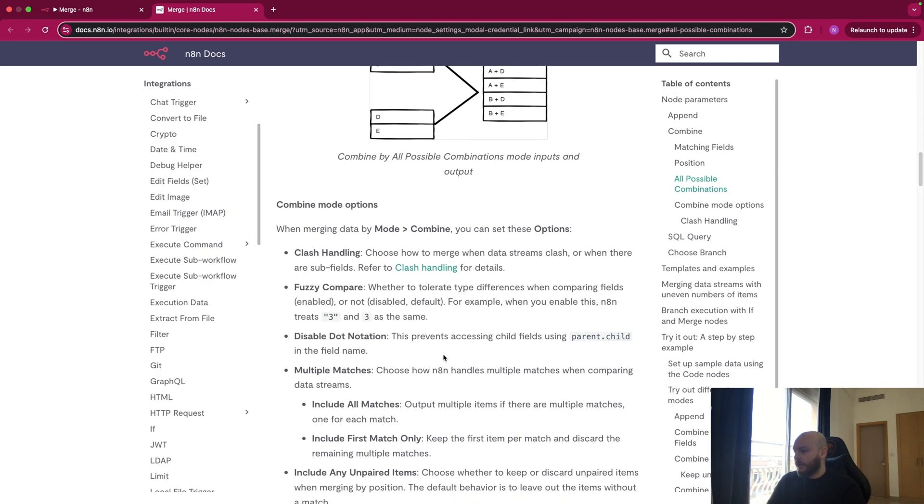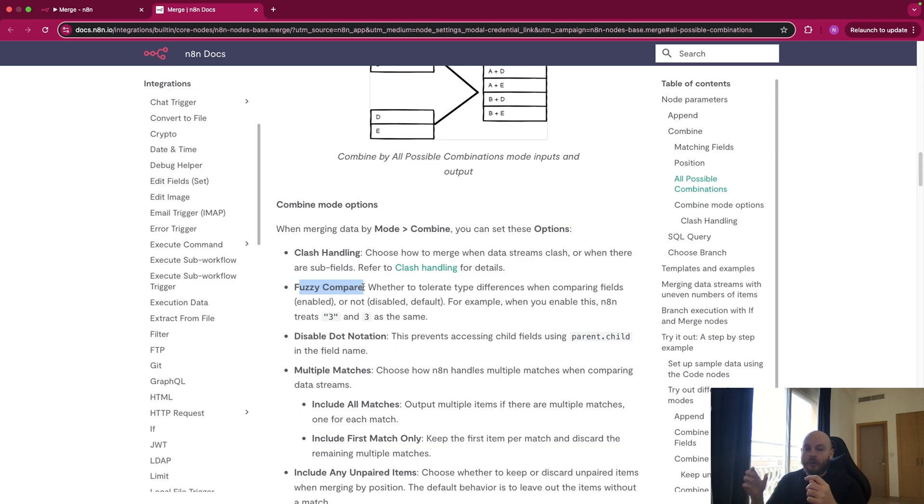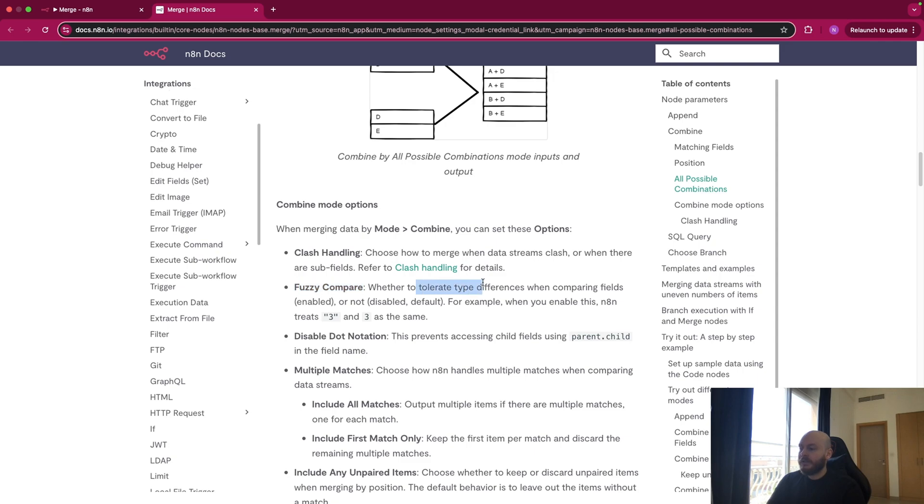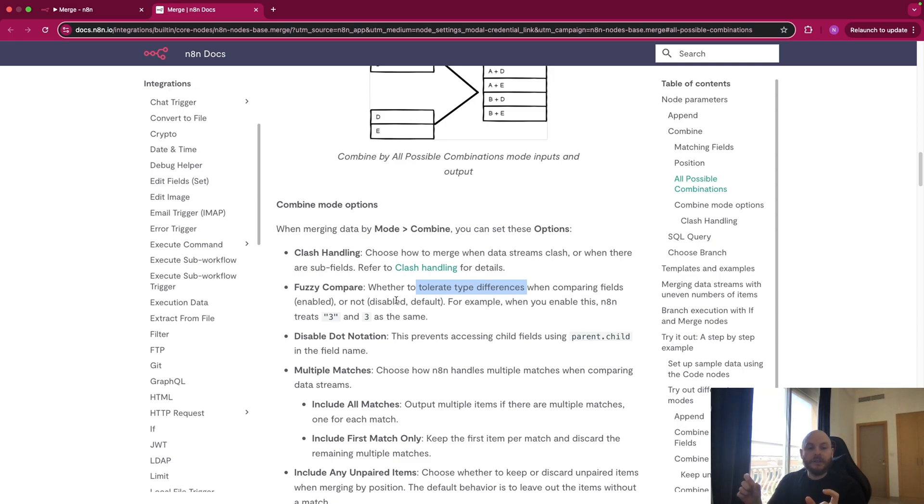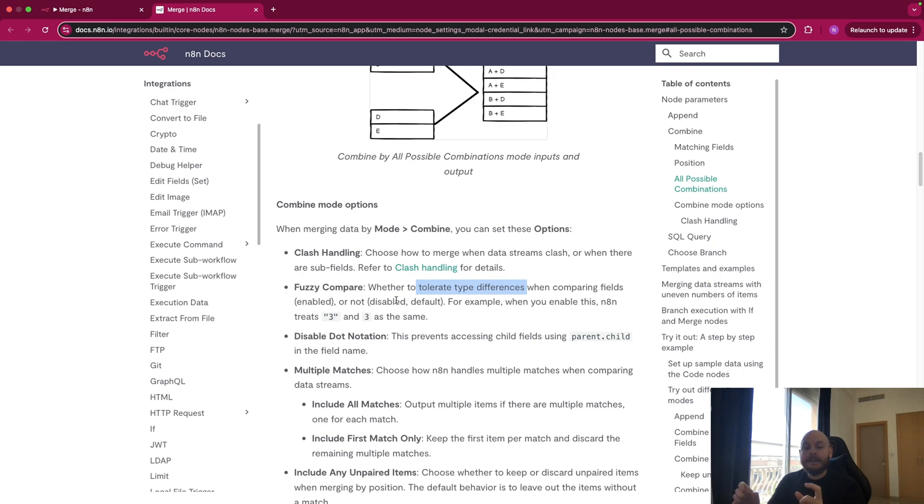Then you have some combined mode options. So the one that are really interesting is Fuzzy Compare. So basically, when you will compare two lists or two elements of a list, you can use this mode to tolerate type differences. For example, if in a list you have an integer, so a number that is three, and you have a string, so a text where this is also written three but in string, if you enable this mode, N8N would say that these two elements are the same.